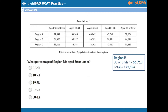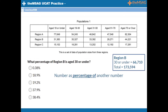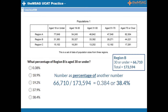To find a number as a percentage of another number, we divide the first number by the second. Here, to find the number of people aged 30 or under in region B as a percentage of the total population of region B, we divide those two numbers: 66,710 divided by 173,594, which equals 0.384, or 38.4 percent.